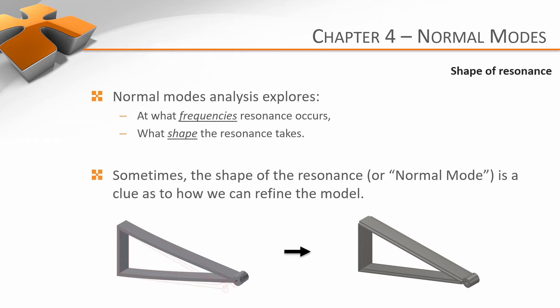One last thing before we begin. Normal modes explore not only at what frequencies resonance occurs, but also in what manner it occurs. At a particular frequency, a system will vibrate in a particular way. This is called a normal mode, and its shape can often be key to refining the design.